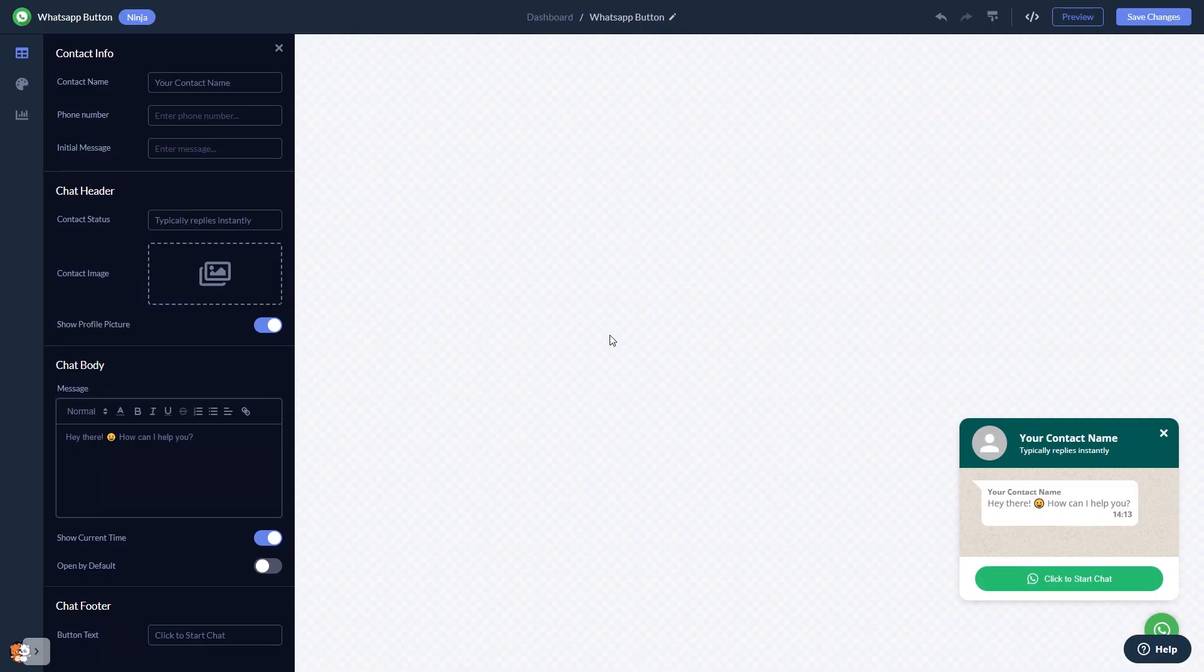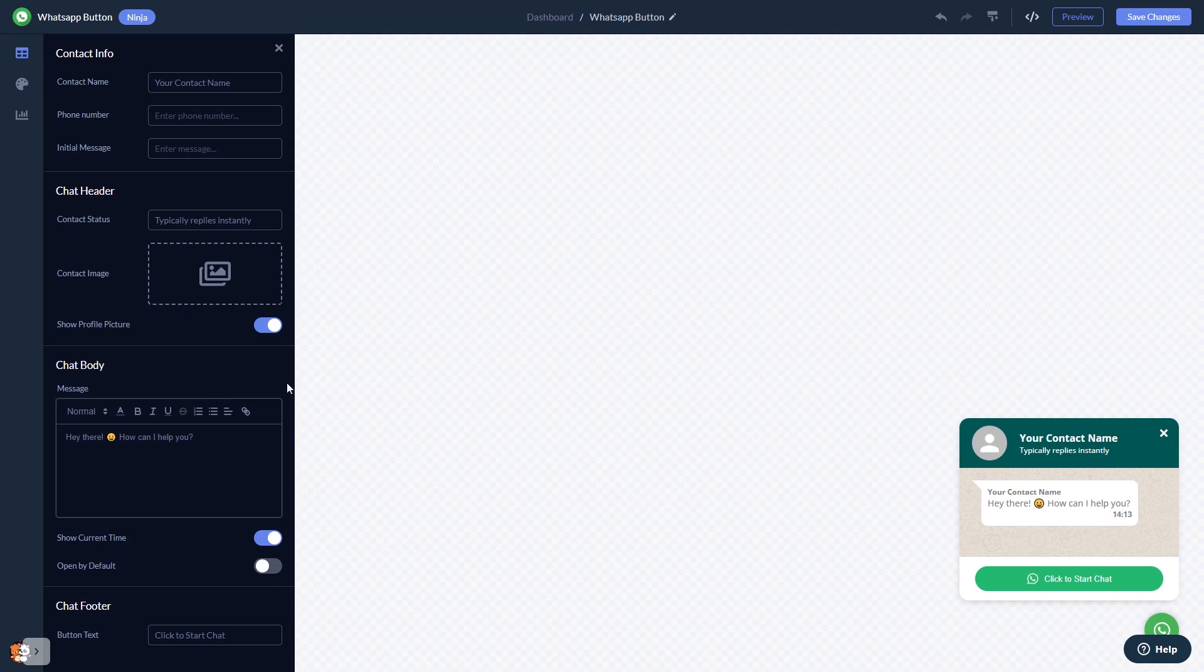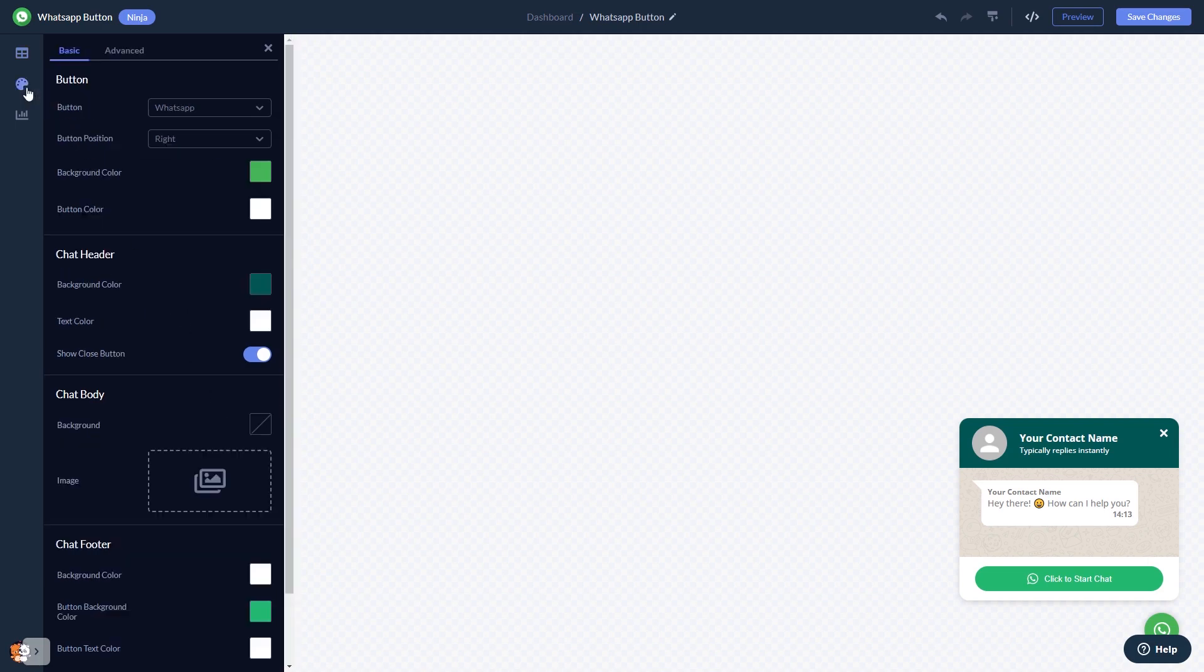In the editor, you can edit the chat content, select the contact name, add your image, and customize the welcome message. You can customize the button and the chat's look and feel.